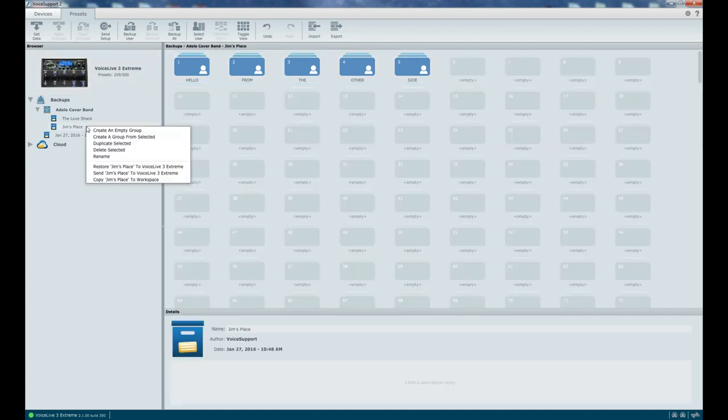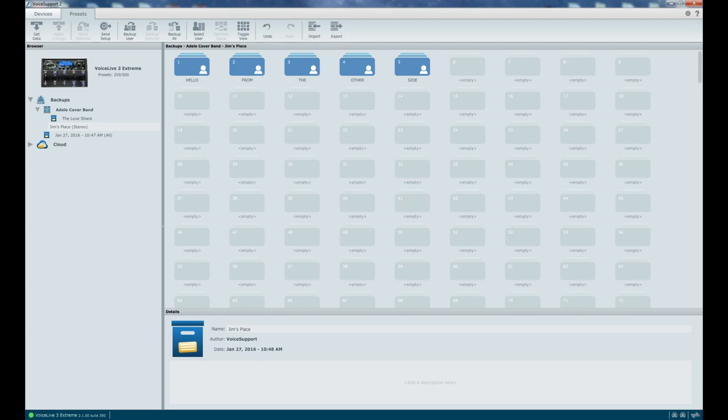I mean, you could even, if you wanted to, you could rename them, something like this. If you wanted to have more clarity about what's actually going on.